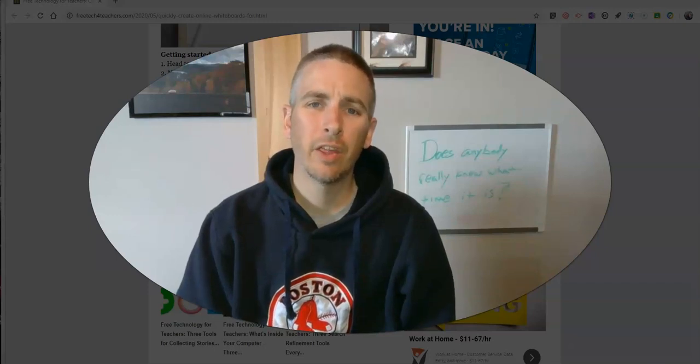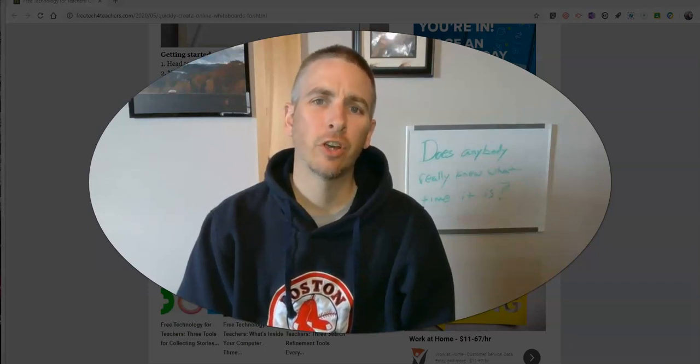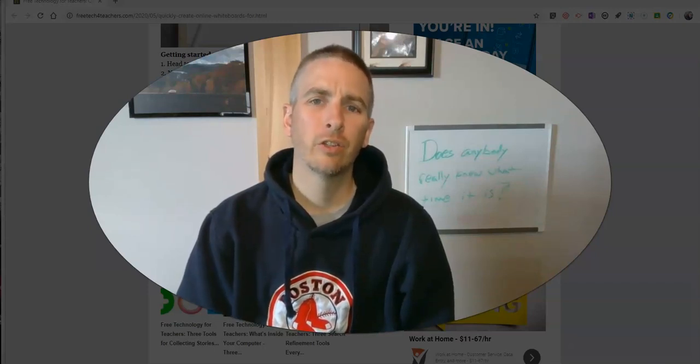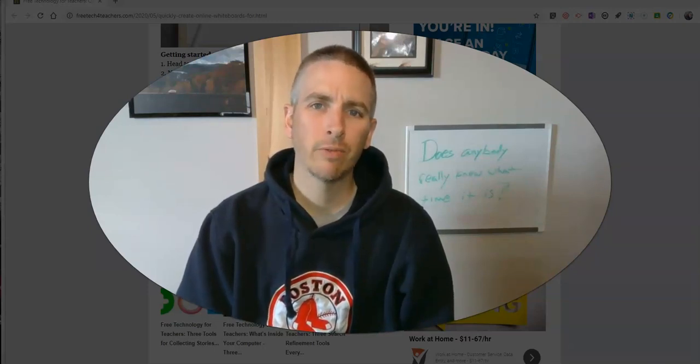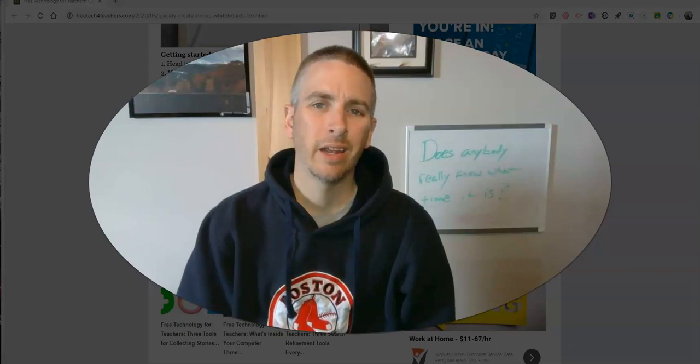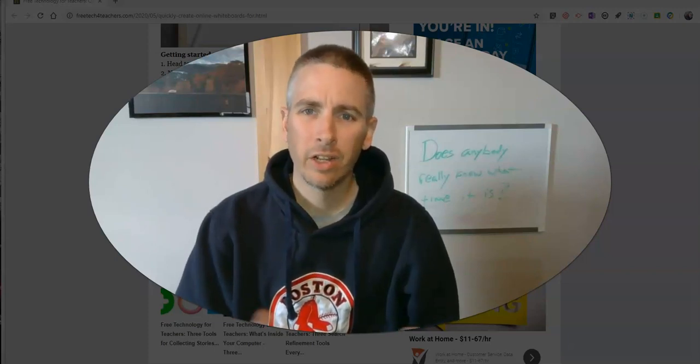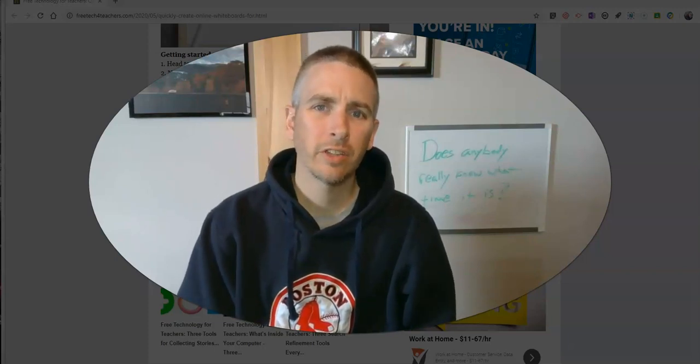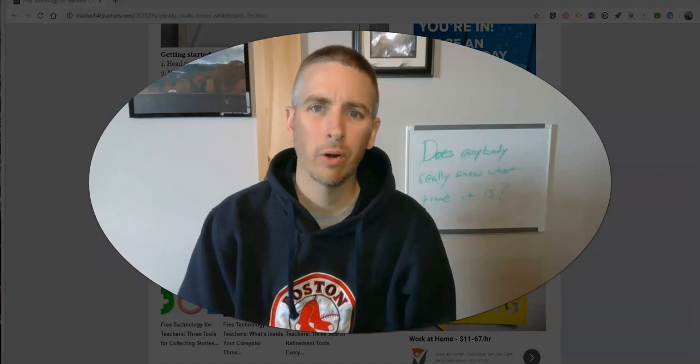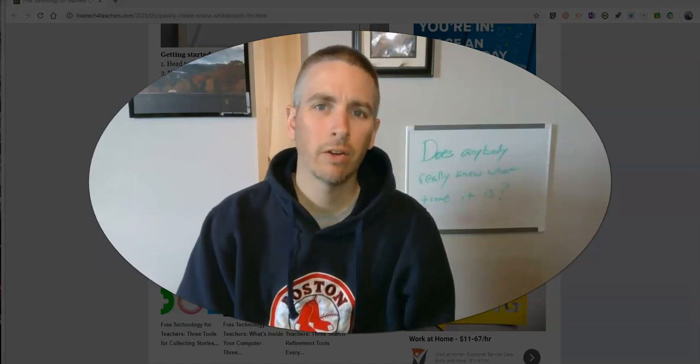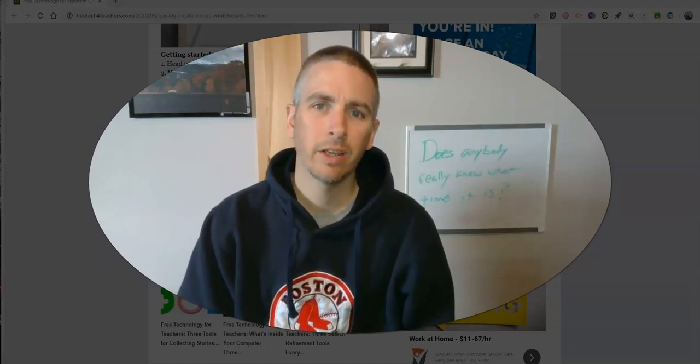Hi, I'm Richard Byrne. In this video I'm going to show you how you can use Whiteboard.fi and Google Meet together so that your students have an online whiteboard that they can draw on while they're in your meeting.